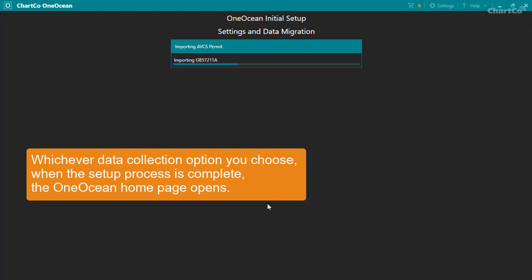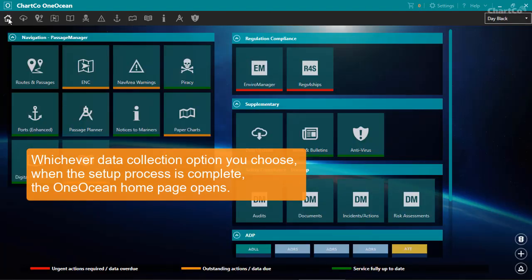Whichever of the data collection options you choose, when the setup process is complete, the OneOcean homepage opens.